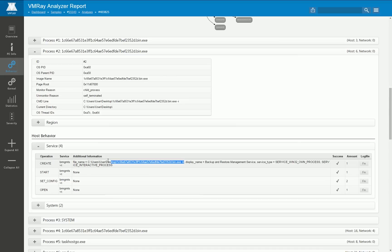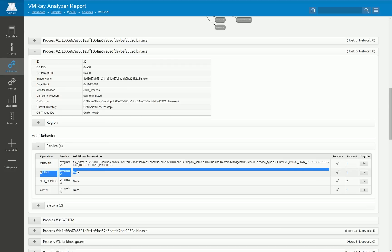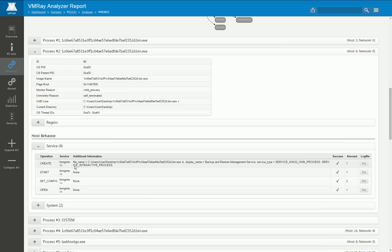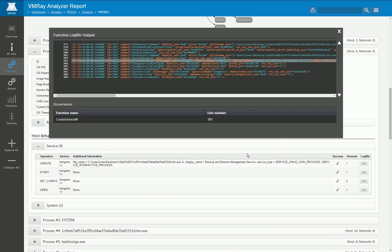And what this process does is it installs a Windows service. Again it's using the same image file, this time by specifying the minus k command line switch and then it starts the service and that's it for this process.